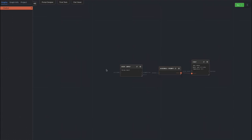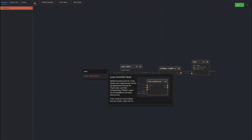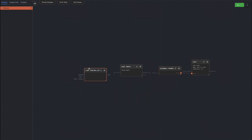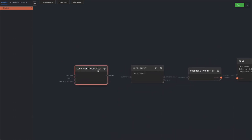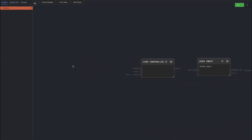So that we can send multiple messages, add a loop controller at the beginning. The first input of the loop controller will be the last message from the AI. The second input will be the entire chat history.